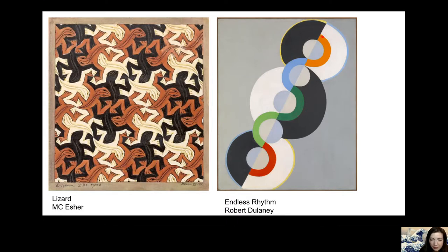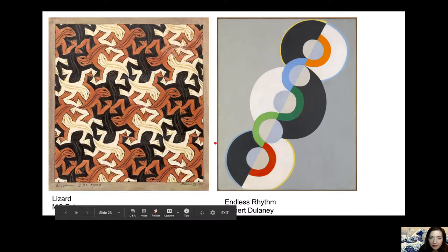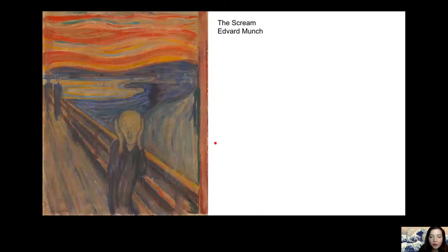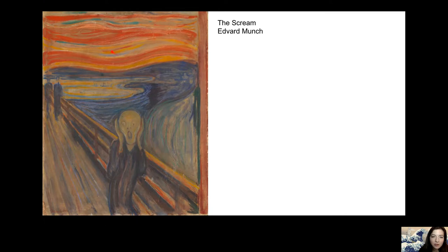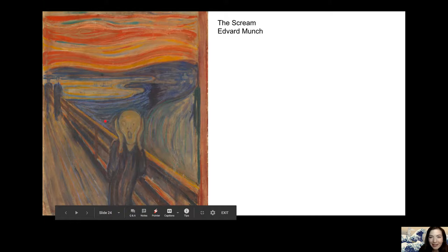The shapes remind me of records — if you don't know what a record is, ask your parents — records you play music on. You can see how the line waves or moves back and forth in a rhythm. You can also see the rhythm in the sky and in the water in this piece called The Scream. You can see how the rhythm of the sky moves back and forth in the colors shown, and you can follow the movement of it up to the foreground where we have the screaming character.